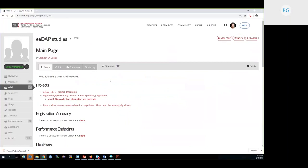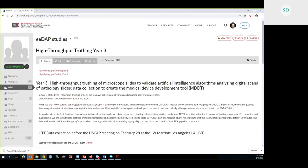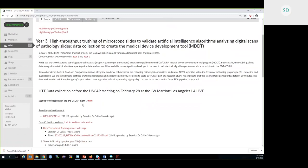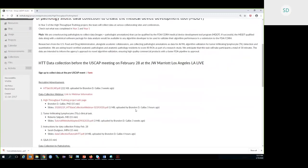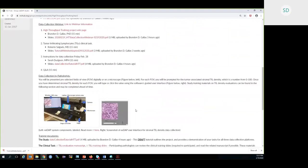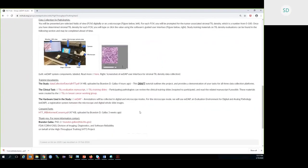I'm going to start my talk here on the EDAP Studies Wiki page. It's through this NCI Hub page, and you can just go and search EDAP studies and this page will pop up. It's accessible by everyone, even if you don't have an NCI account. I'm going to click here to year three data collection information and materials and scroll down. Everything on this page has all the information you'll ever need to know about the HTT project and all of our plans for data collection.